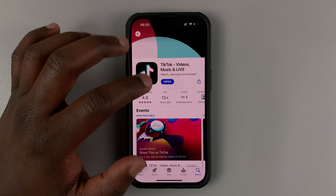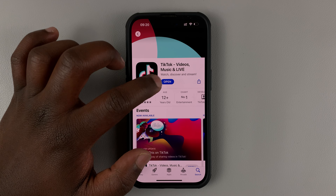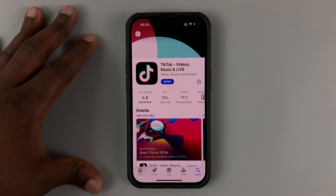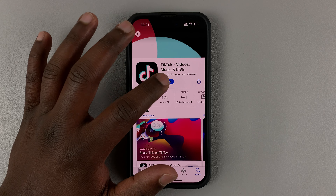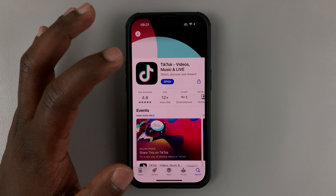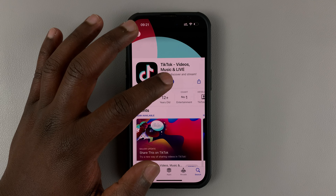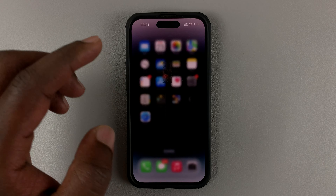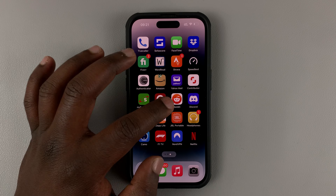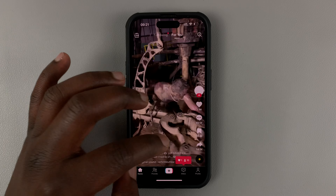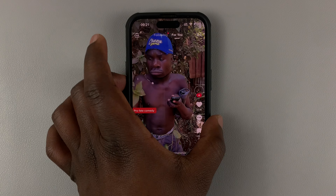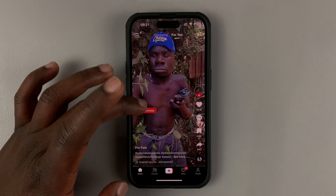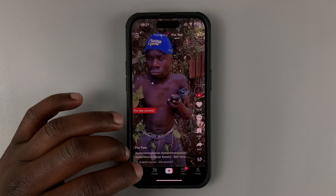Once the update finishes downloading, that Update button changes into an Open button. Anytime you see 'Open' on an app, it basically means you're running the latest version of that particular app. You can go ahead and launch TikTok from here by tapping Open, or you can simply go to the app drawer and launch it from there. That's basically how to get the latest TikTok update.